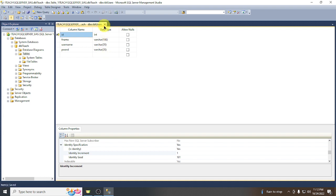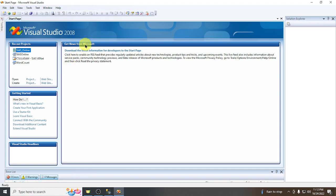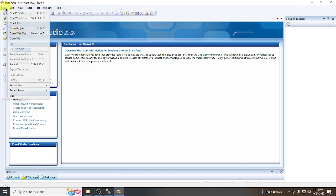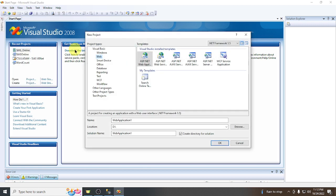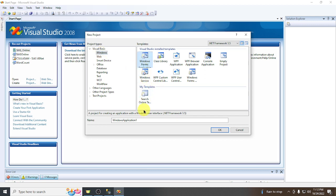Now let's proceed to Visual Basic .NET. Let's launch Microsoft Visual Studio 2008 — I am using the 2008 version but you can also use a higher version. Let's create a new project. Make sure to select Windows Application, name it iTEACH Demo, and click OK.